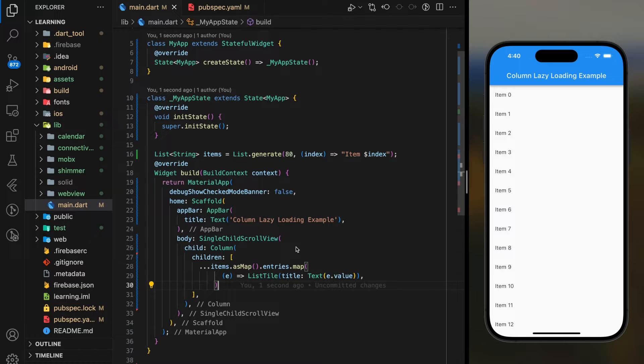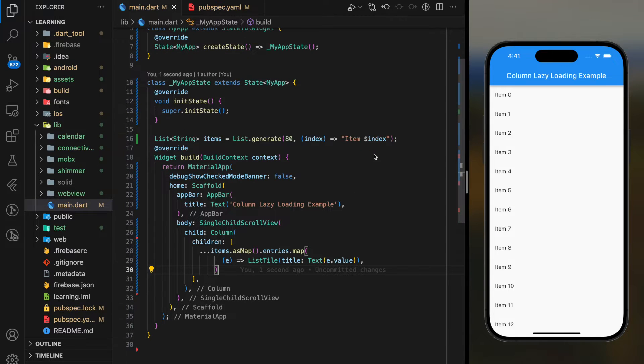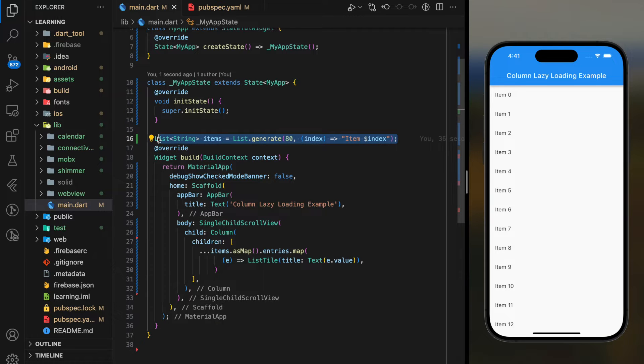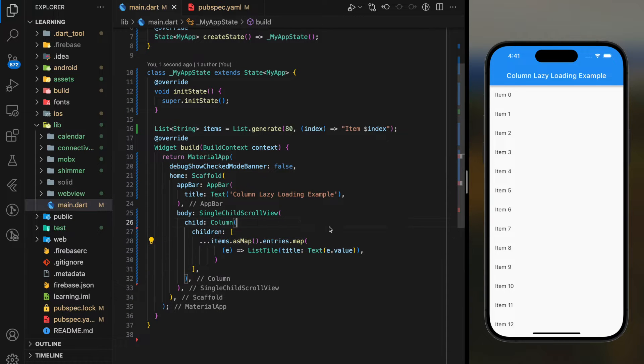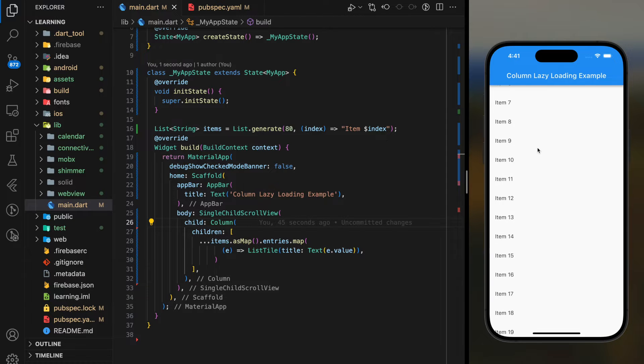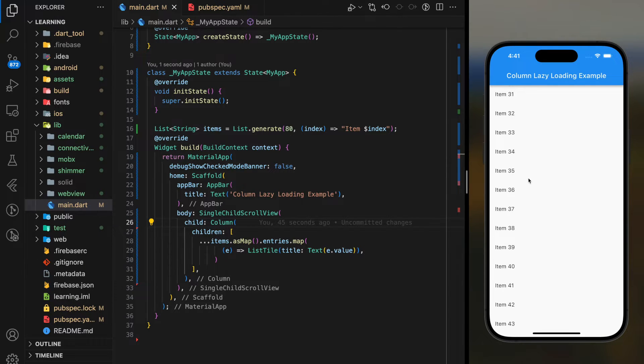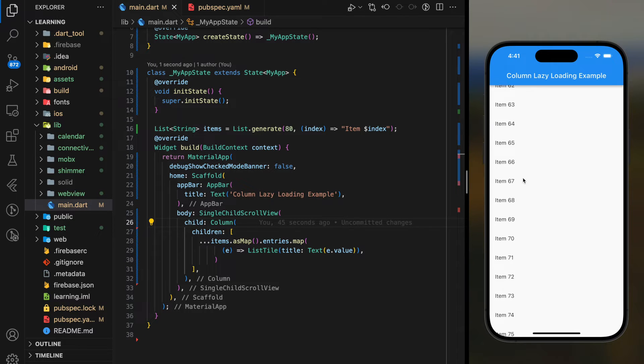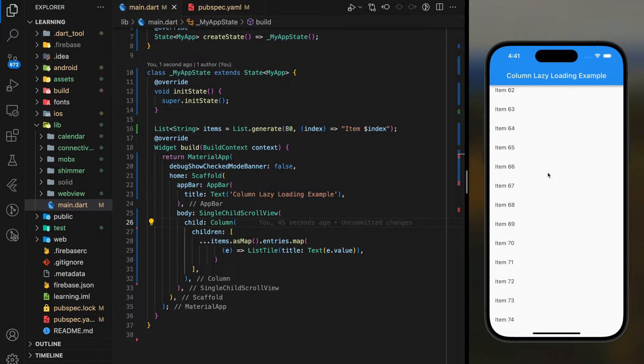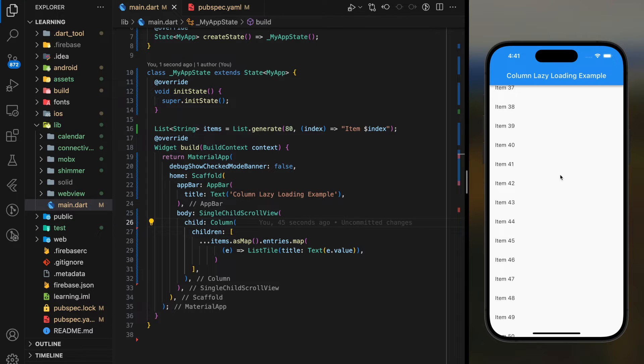For example, in my code, I have a column widget that displays a list of generated strings in a list tile widget. This is how it looks in the simulator. The disadvantage of this approach is that it builds all list tile widgets regardless if it is visible or not on the screen. This approach will heavily burden the app performance.